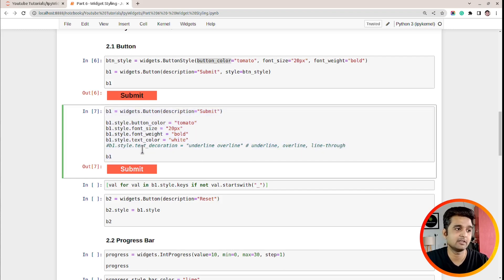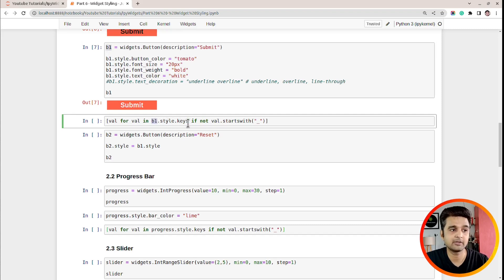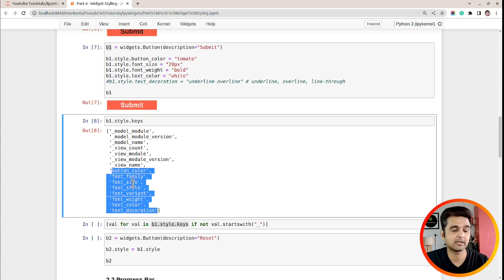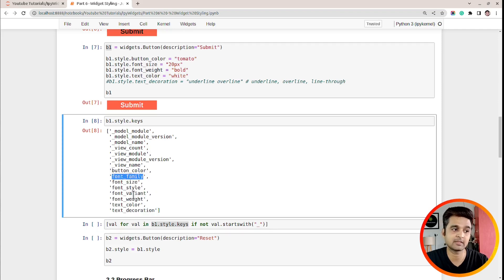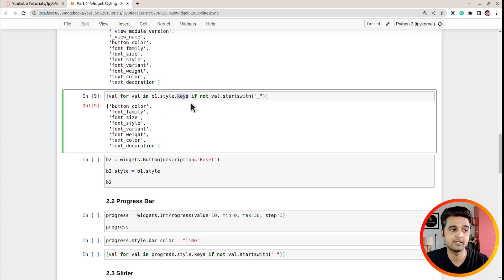If you want to know how many attributes are available for a particular widget, you can call b1.style.keys(). If I execute this, it will return a list. Attributes starting with an underscore we can ignore, but the rest we can set: button_color, font_family, font_size, font_style, font_variant, font_weight, font_color, text_decoration. So if you want to know which attributes you can set for a particular widget, simply call that widget object's .style.keys().